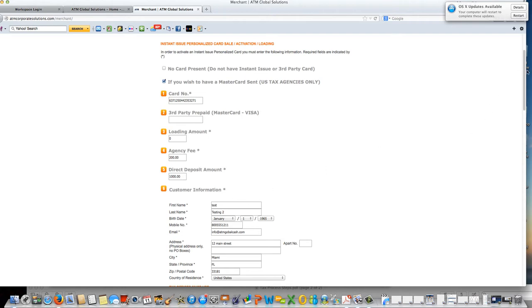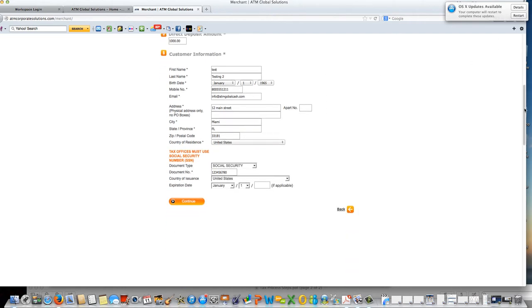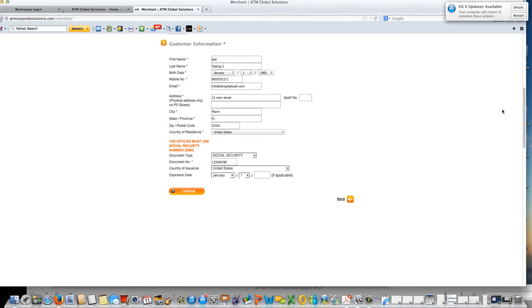Under section 6, this is the customer information and you need to fill in all items that have a star. Enter in the name, the date of birth, the mobile number, email.